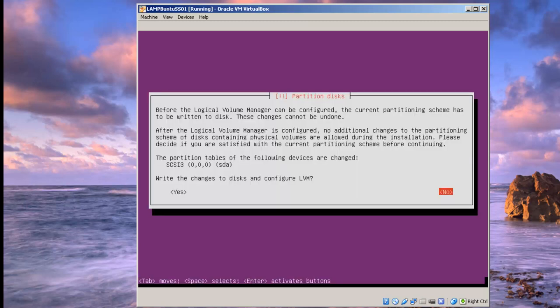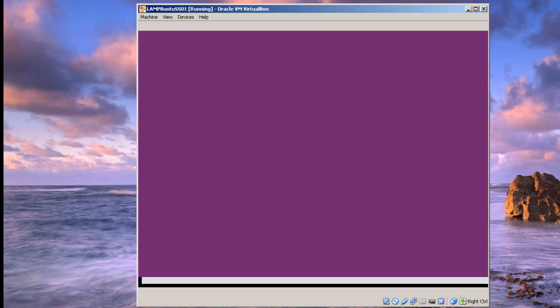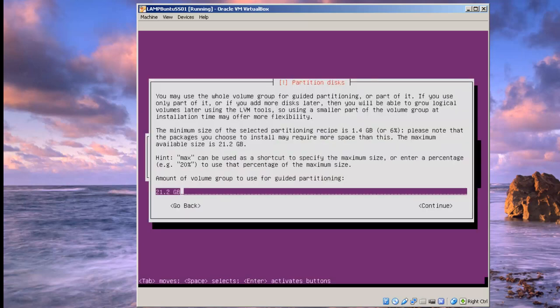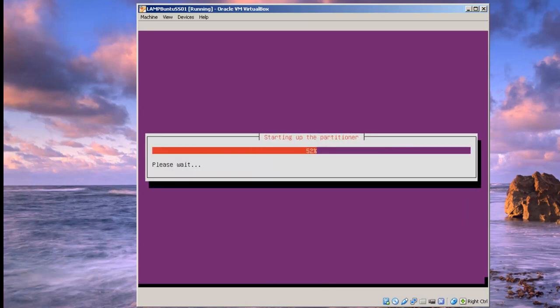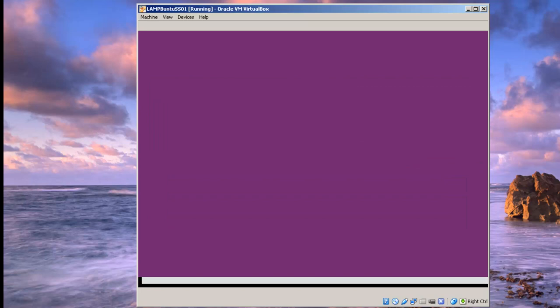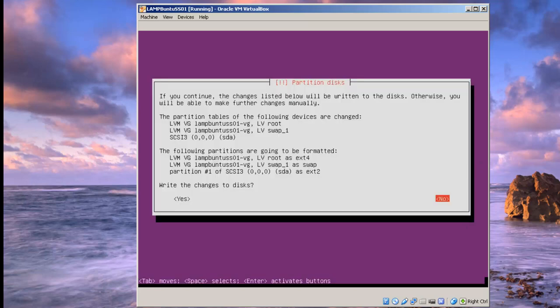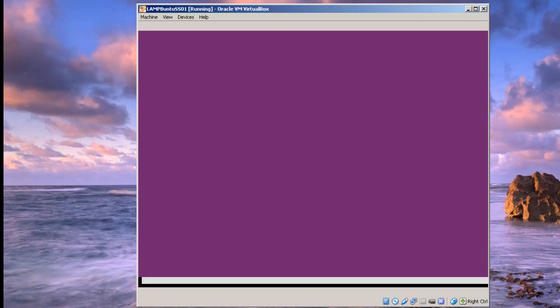Now here we're going to have to hit tab to get to yes and write the changes to the disk. I'm going to accept it and just hit enter here. I'm going to hit tab to get over to the yes and hit enter.